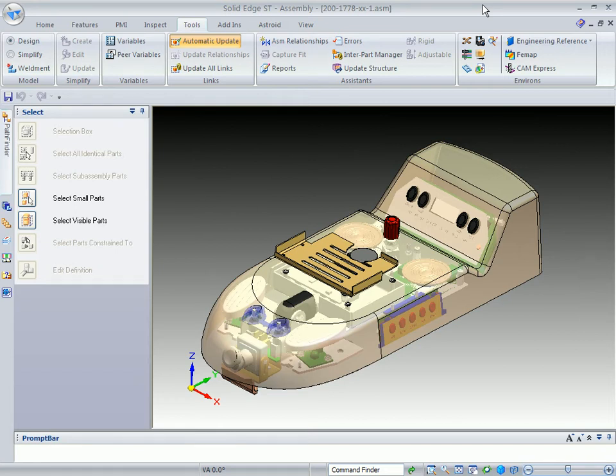The next portion of the demonstration, we're going to take a look at configuration management through using a family of assemblies, or what we refer to as FOA. And then we'll also take a look at our wire harness capabilities within Solid Edge with Synchronous Technology.